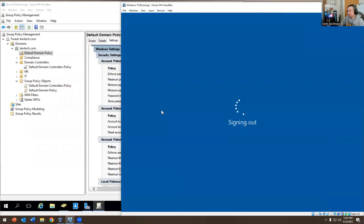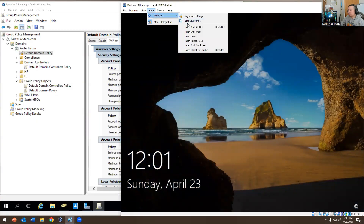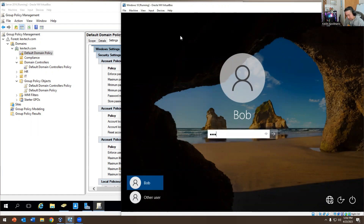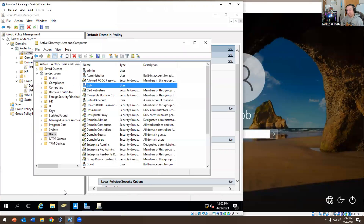I'm going to sign out and try to lock Bob out because Bob is having a bad day. He's trying to log in again and again. He got locked out — it took three attempts because I changed the setting to three attempts; originally it was one. Now Bob is screaming and yelling: 'I can't log in, I need to log in right now, fix it!'